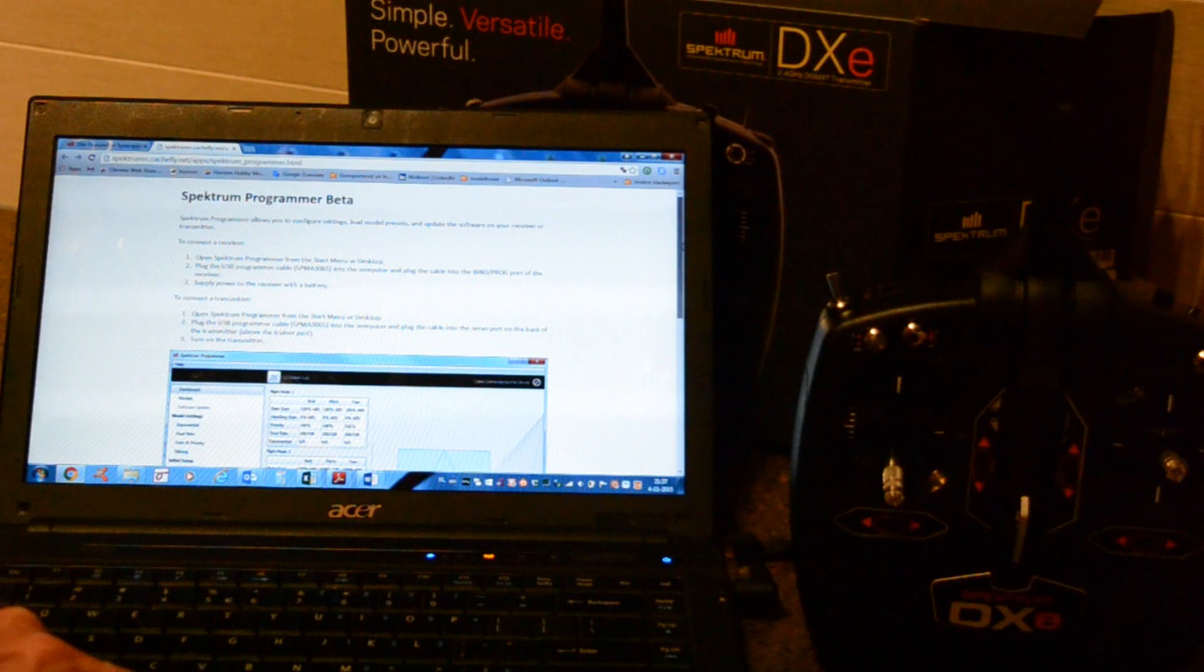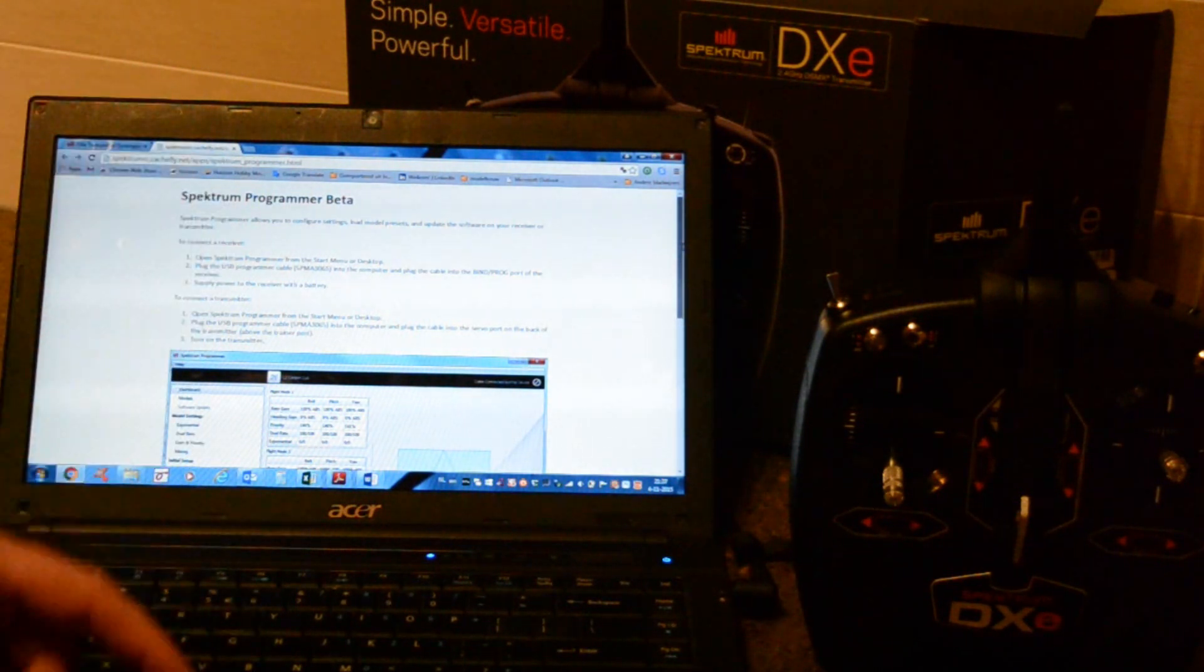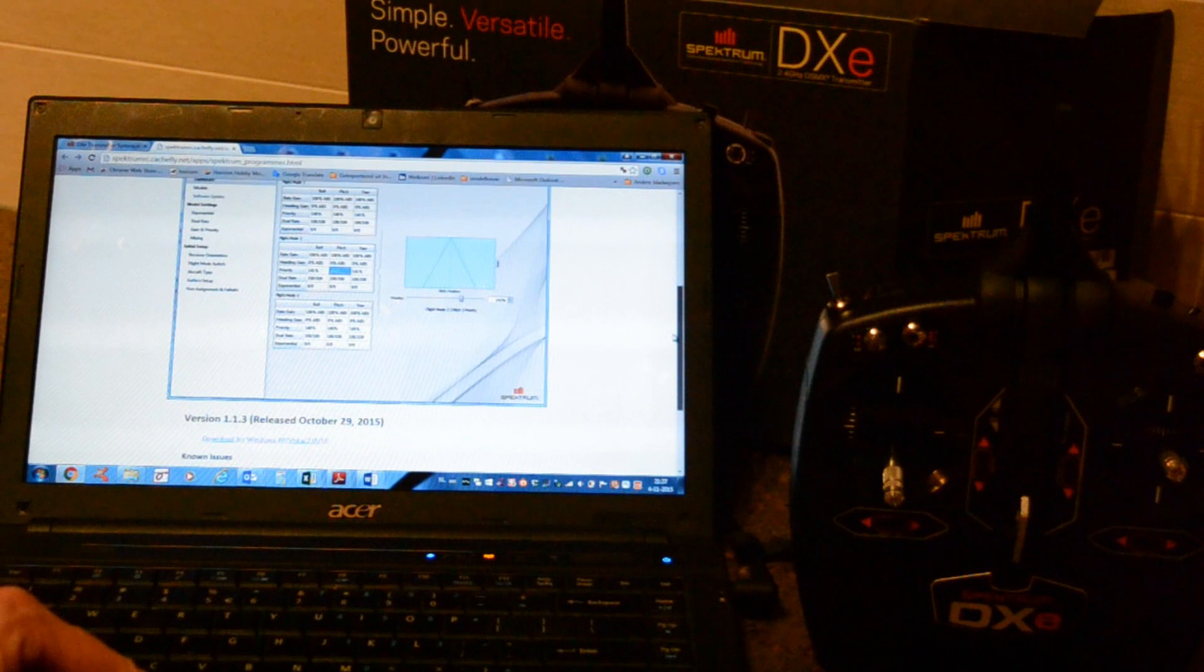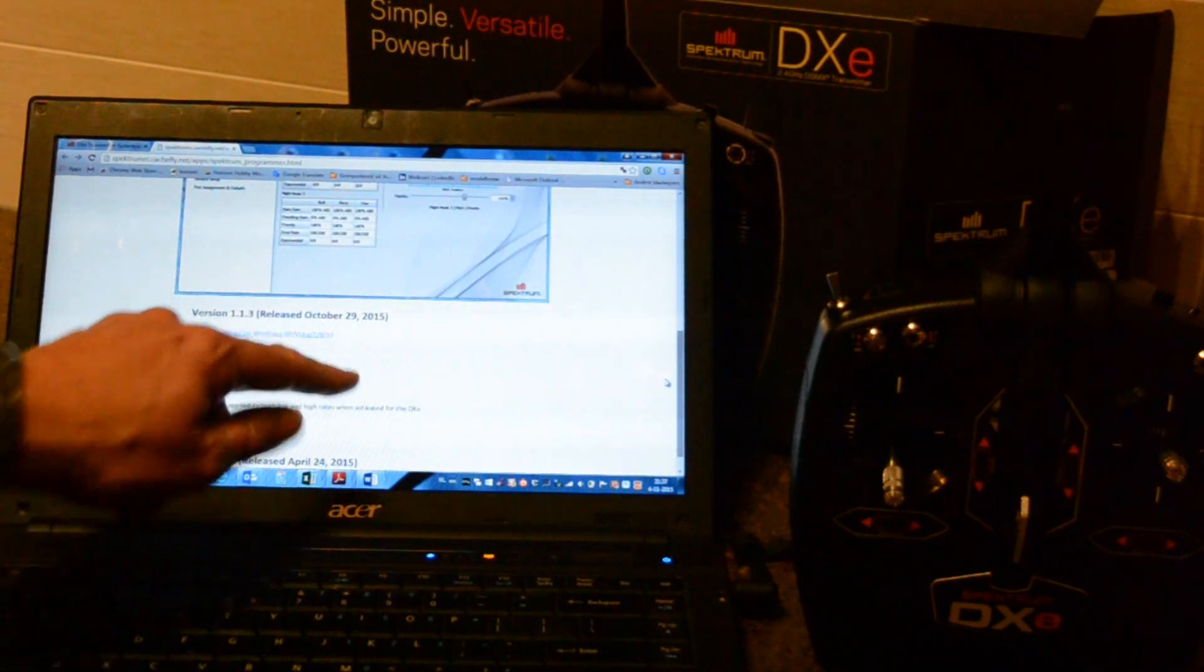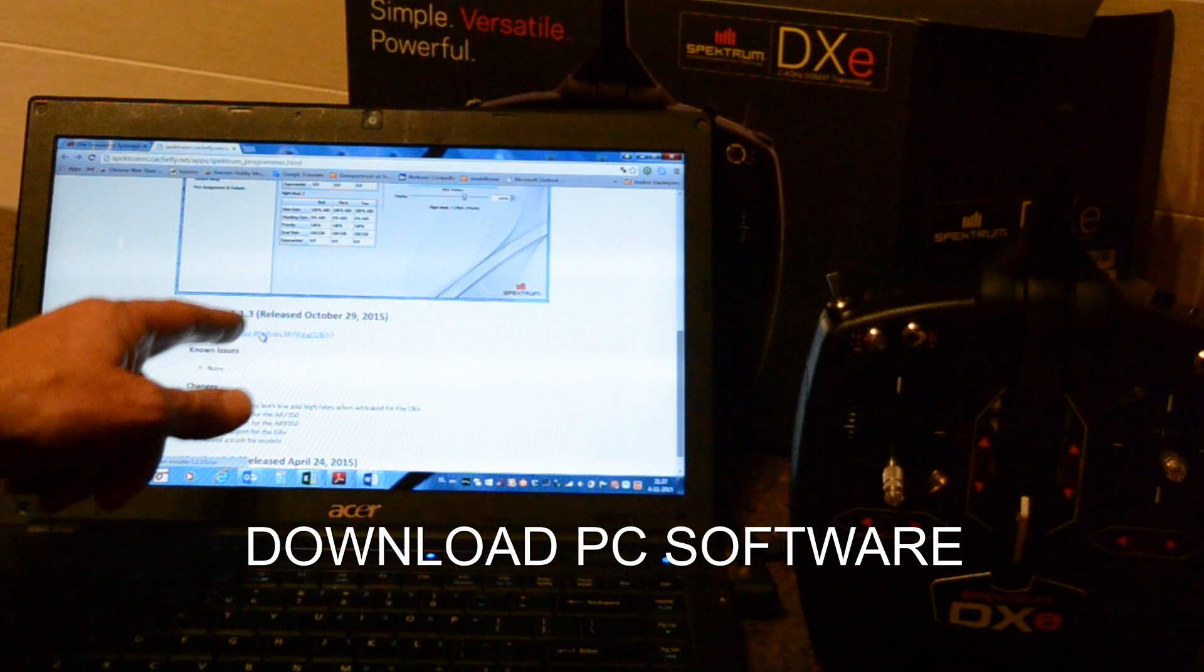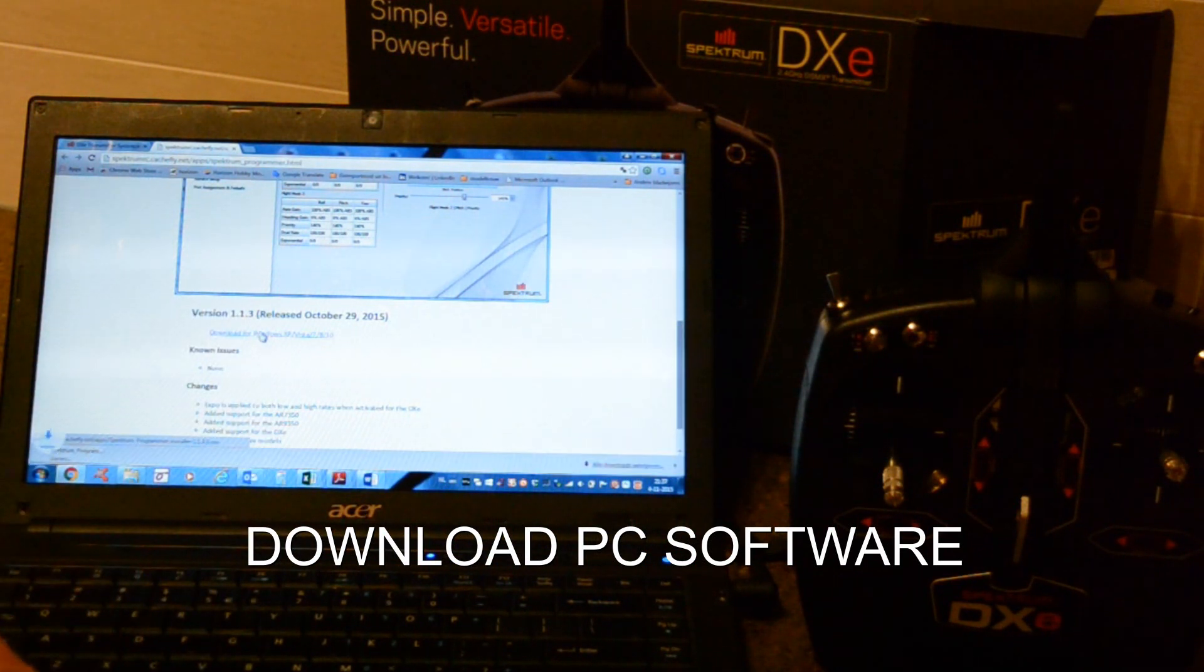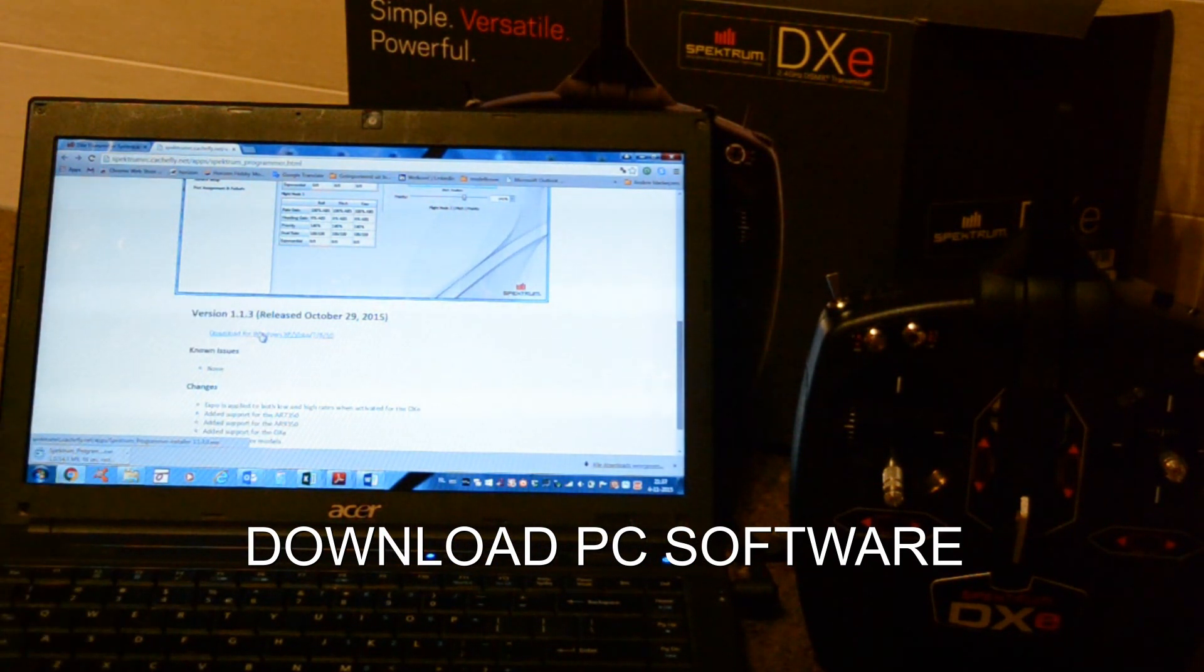Okay, here it says how to use this software. You can download the software for Windows XP Vista 7, 8 and 10. So it takes a minute.